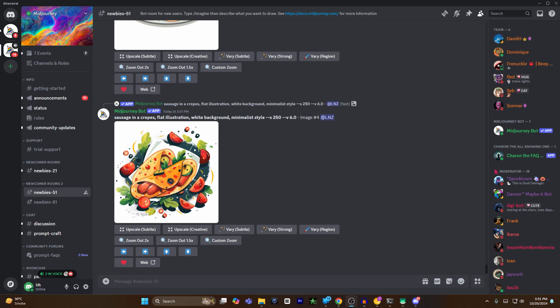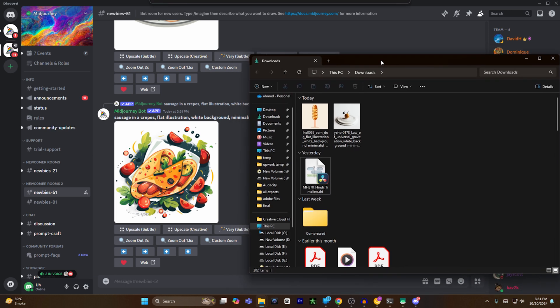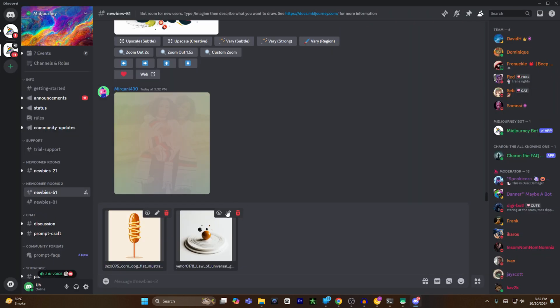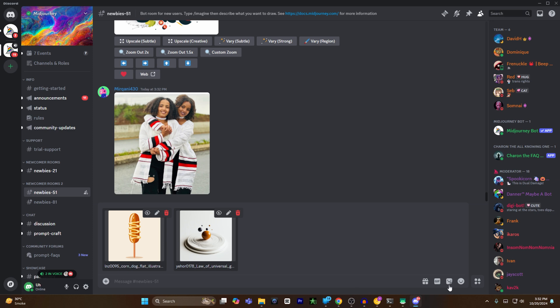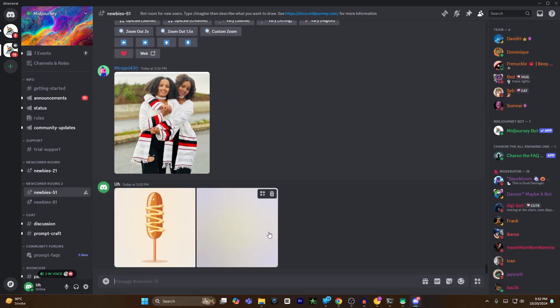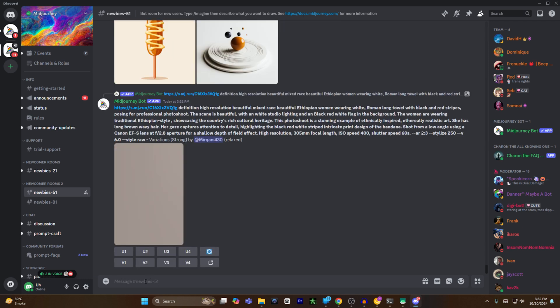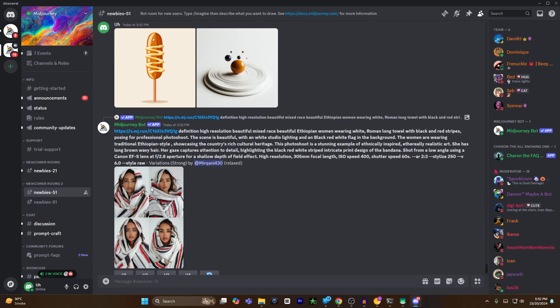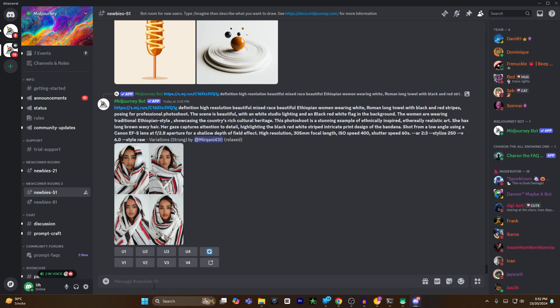I want to combine these two images, so I will select both of them and drag and drop them to Midjourney, and I will hit enter. Both of the images will upload on Midjourney.